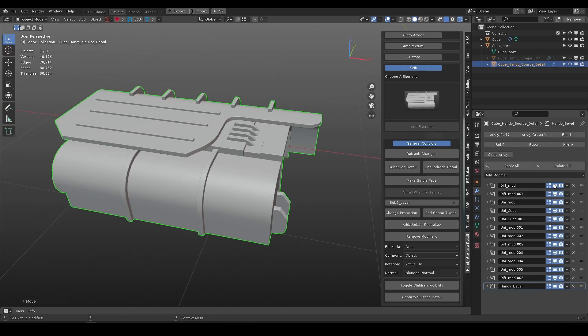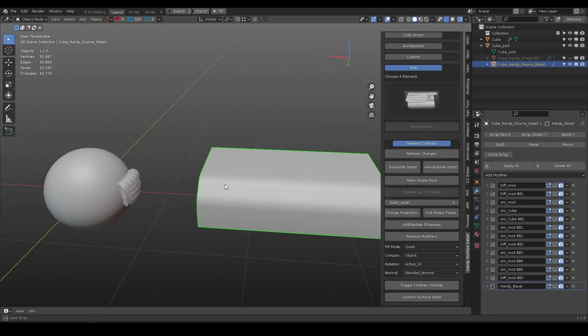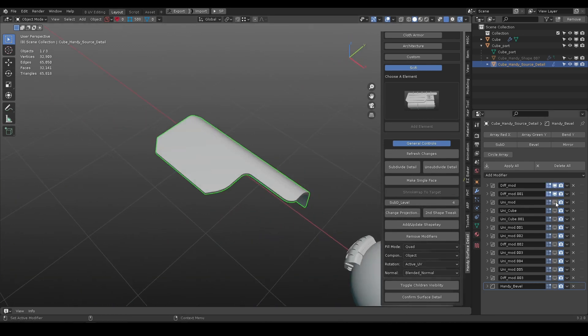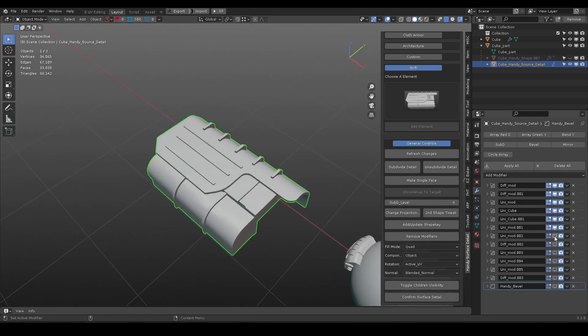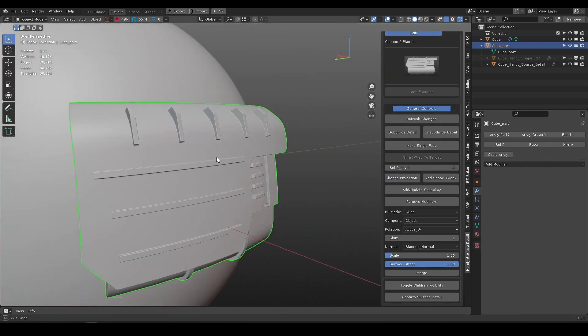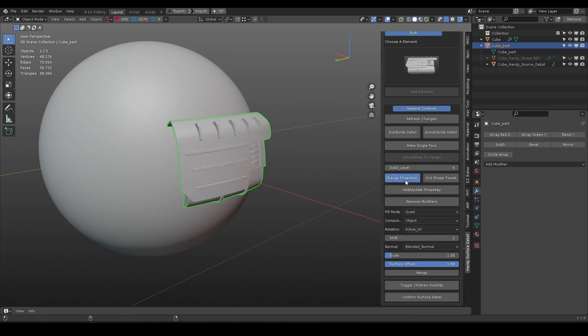The source detail object are made from standard boolean operations. It is a lot easier to make it and then apply to a curved surface.